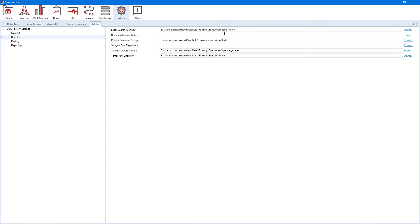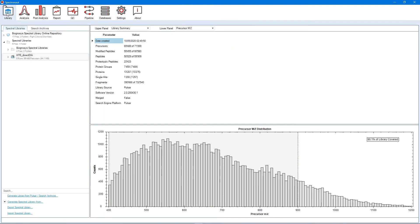The second option, as you might have guessed, is to first generate a library in the library perspective using your DIA runs, and then set up a traditional library-based DIA analysis.